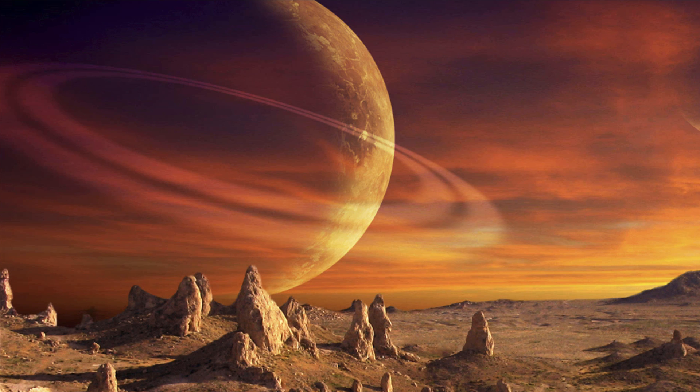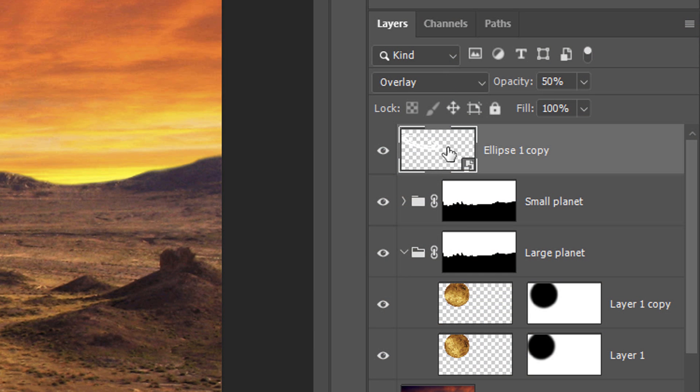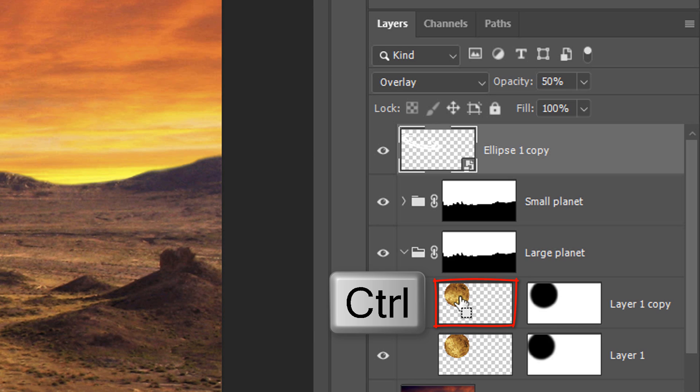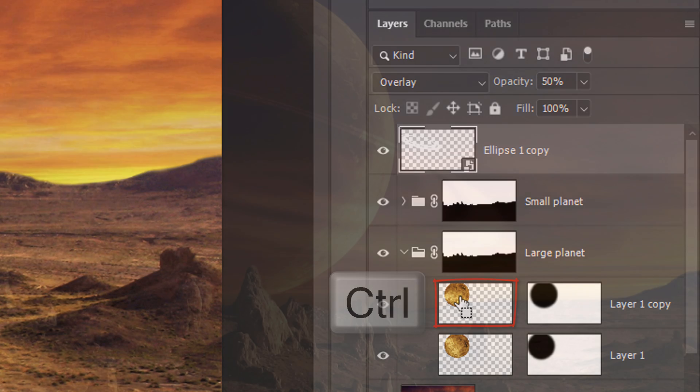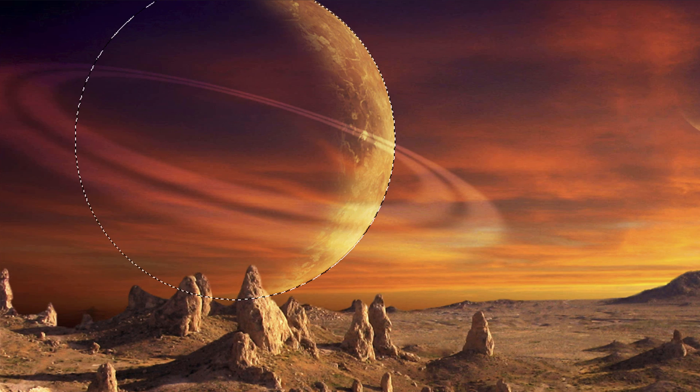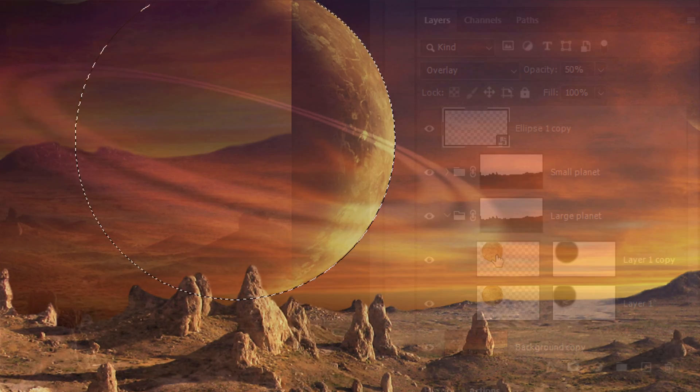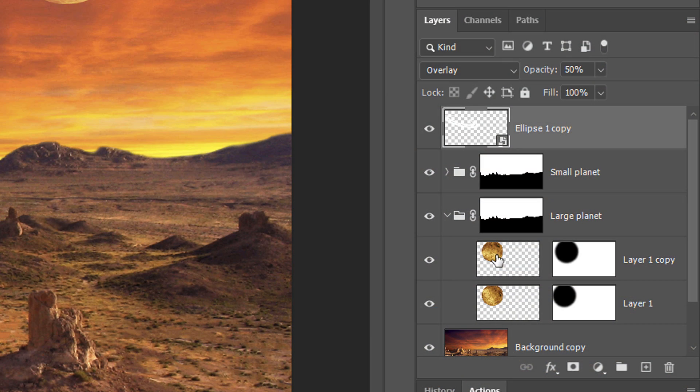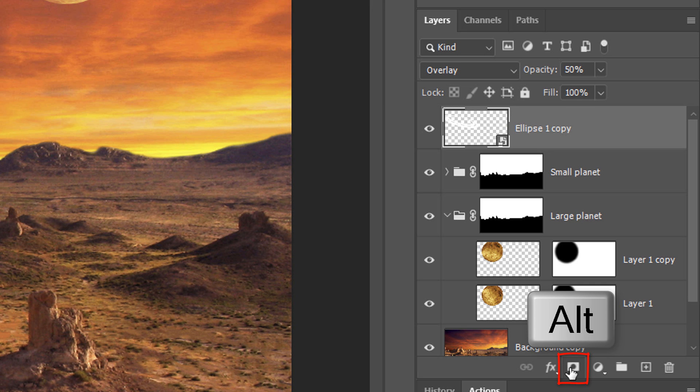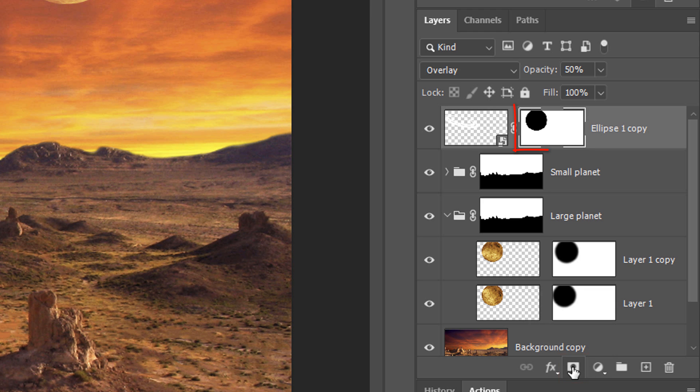Lastly, we'll hide the rings behind the planet as well as the areas in shadow. Ctrl-click or Cmd-click the thumbnail of the planet to make a selection of its shape. We'll create an inverse layer mask next to the rings by Alt-clicking or Option-clicking the layer mask icon.